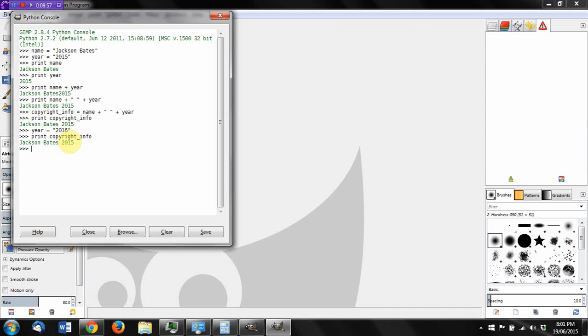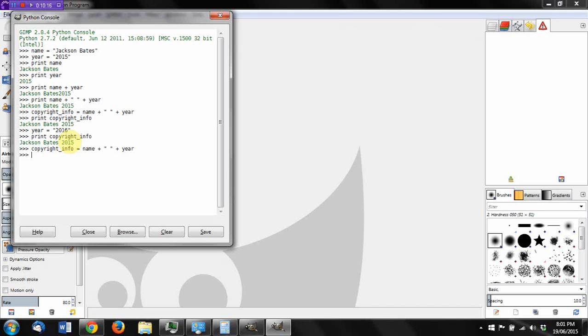If you want the variable copyright_info to update, you need to assign the values again. So if I was to go back—I just pressed up a few times to repeat a previous statement. That's how it came up so quickly. If I set that again, copyright_info now equals name plus printed space plus the new value of year. And then print copyright_info again. Now we can see that it's been updated the way we would expect. So that's something we need to remember.